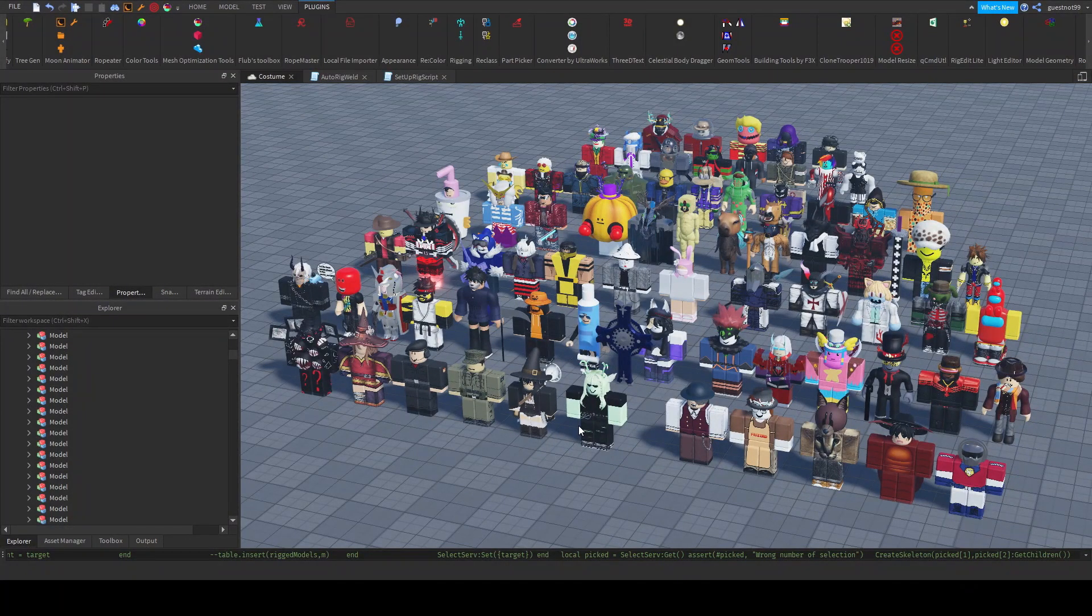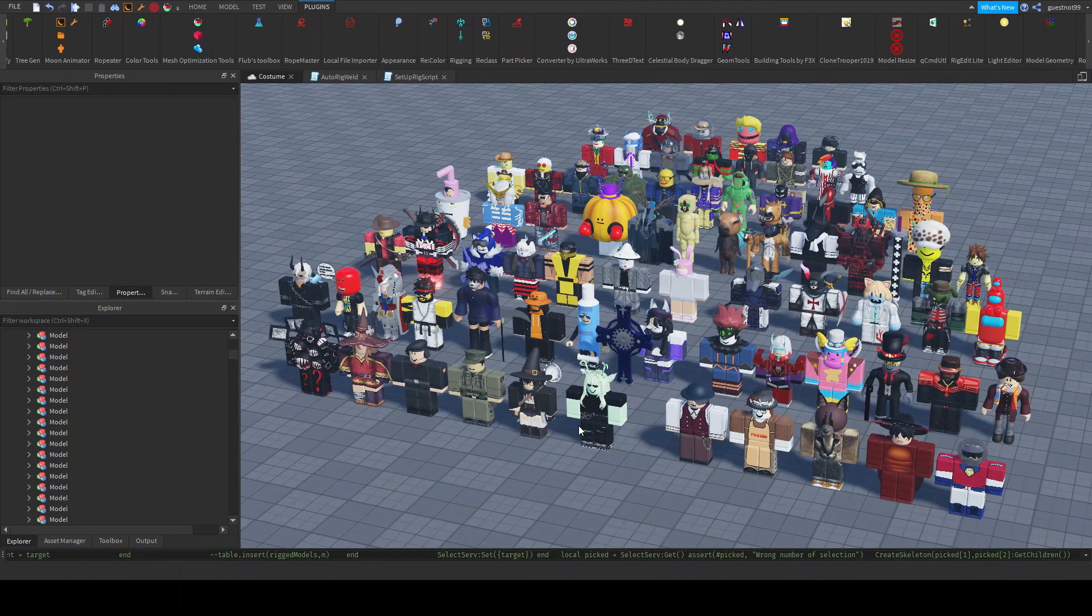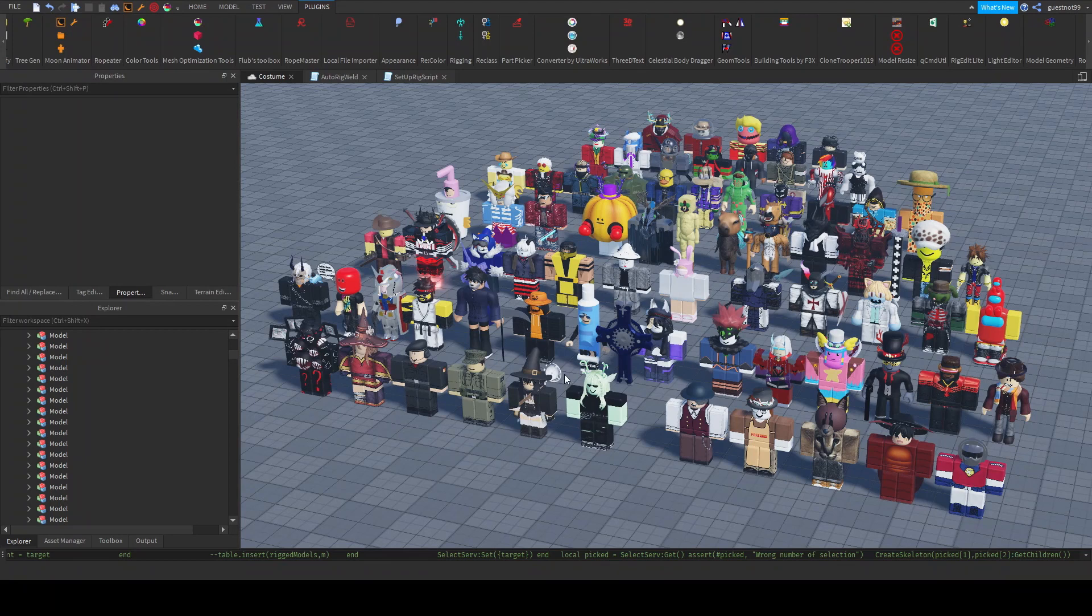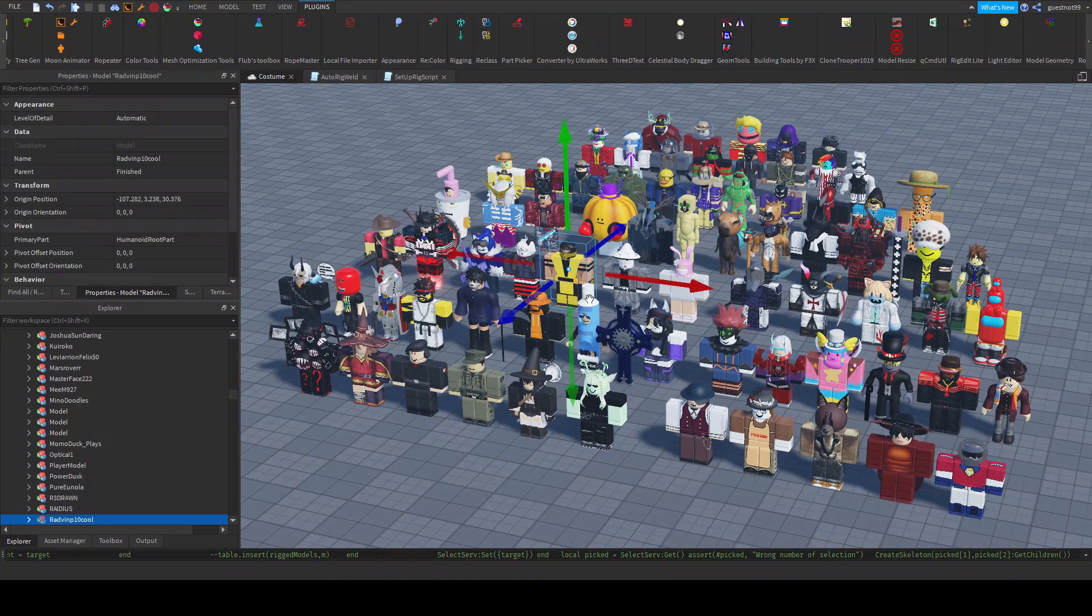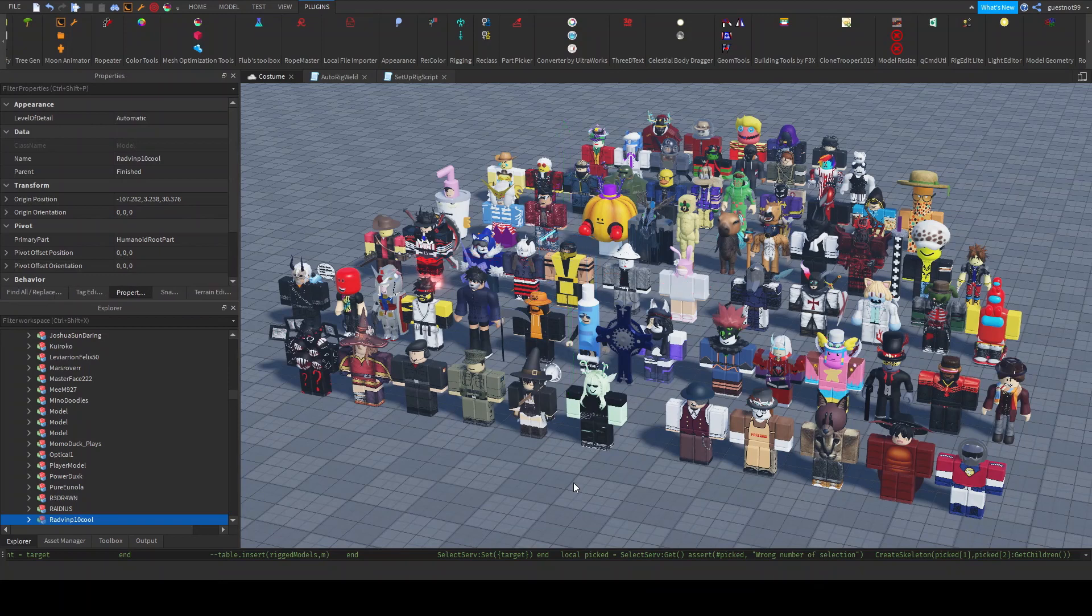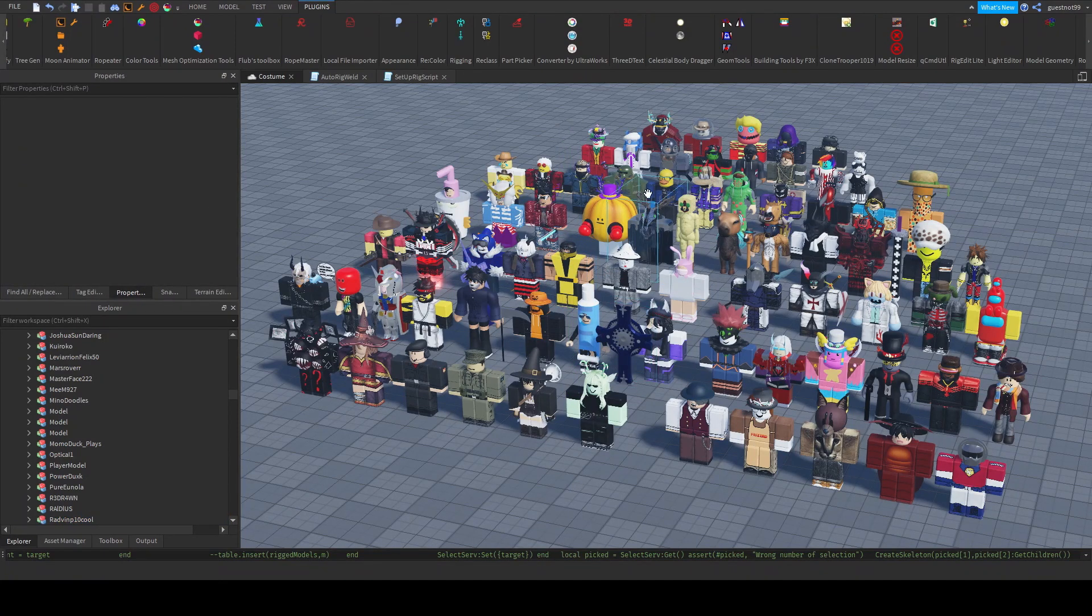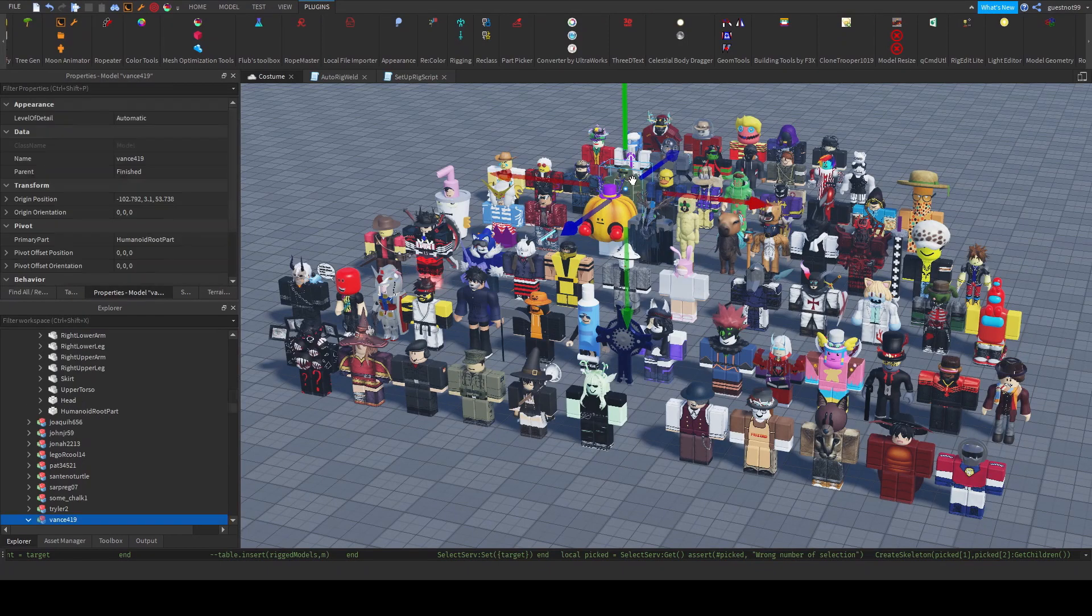Recently, I've been doing this Halloween project where I get a bunch of people on my server, give them costumes, and then I try to make a video out of it.